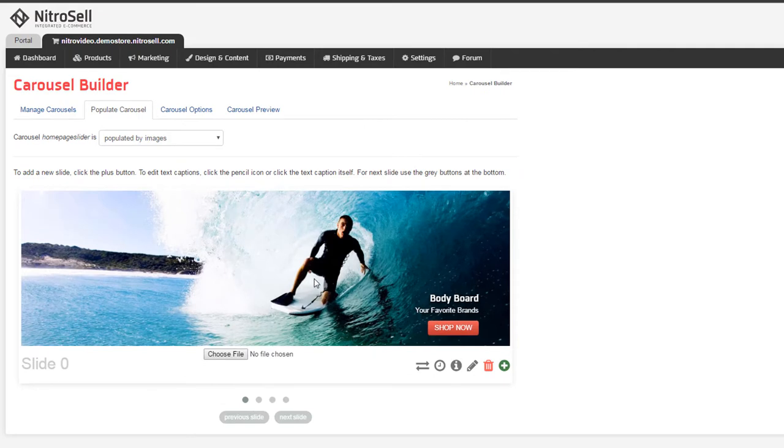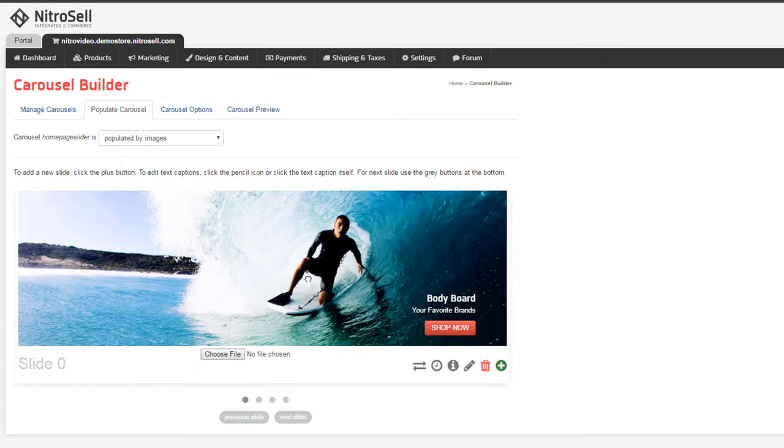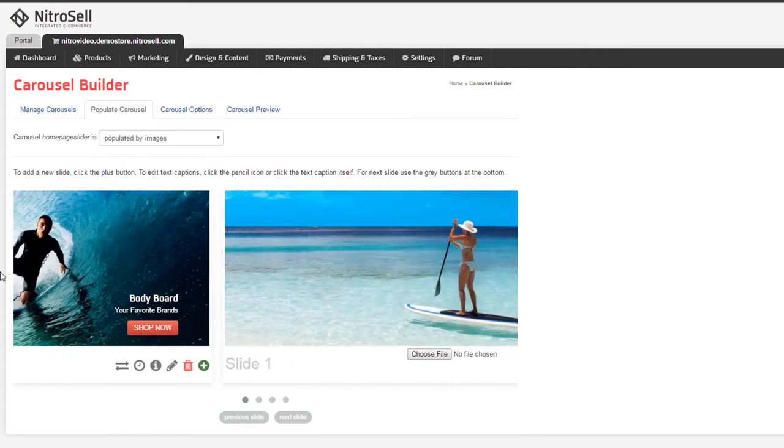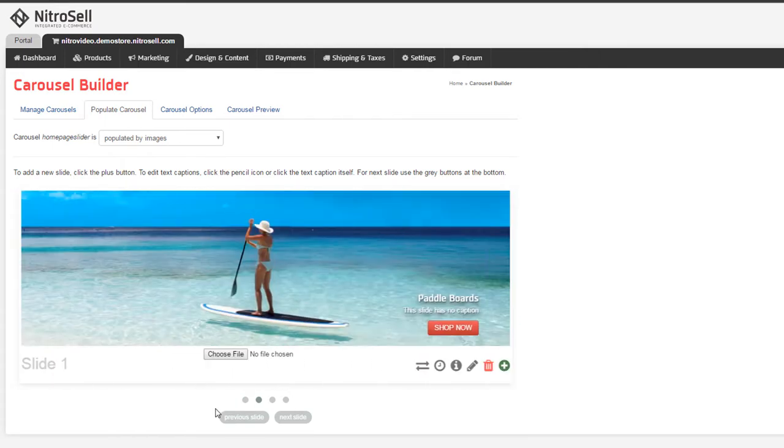To view the current slide, it's as easy as clicking and dragging the image, or you can select the previous or next slide buttons.